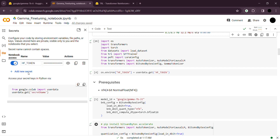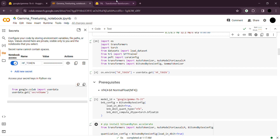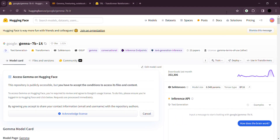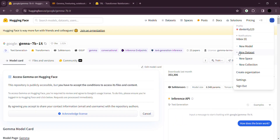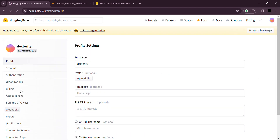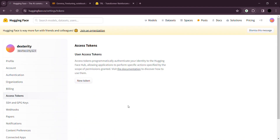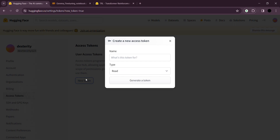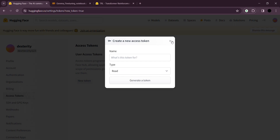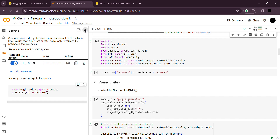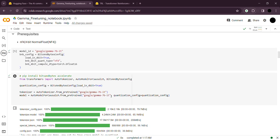When you want to access Hugging Face datasets, you need to have an environment token. You can add it from the key sign here — just write the name as HF_TOKEN and put your API key. You can get your token from Hugging Face settings under access tokens — just click and generate one. The model ID we're using is Google Gemma 7 billion instruct.